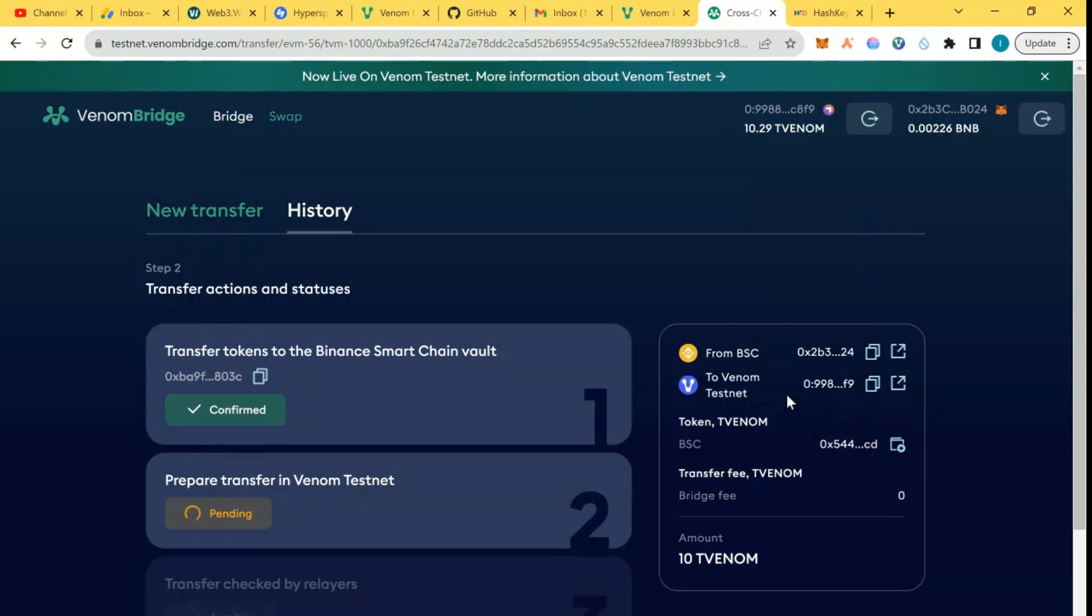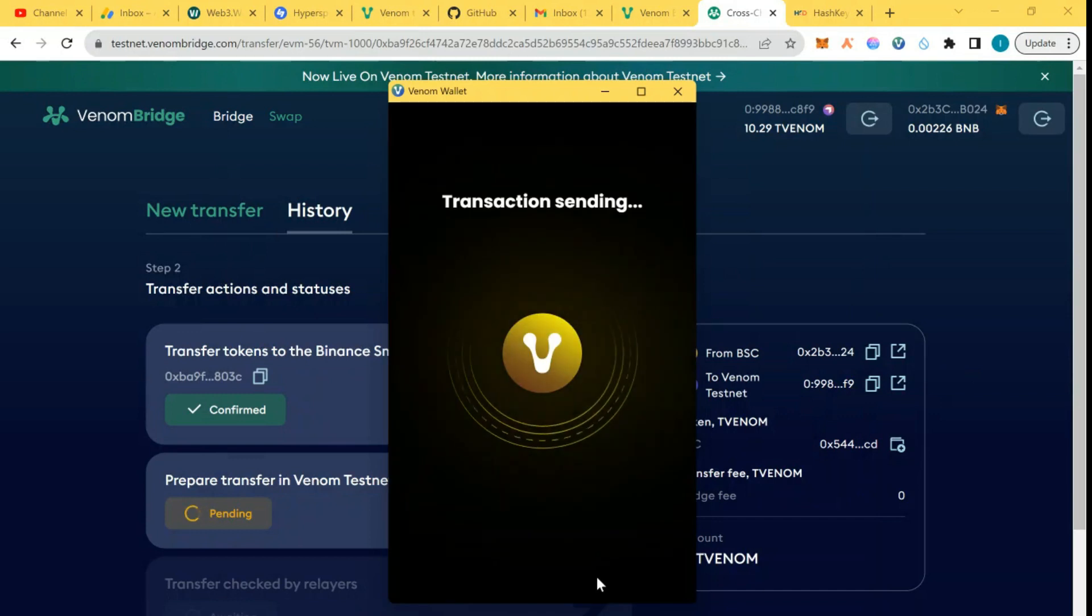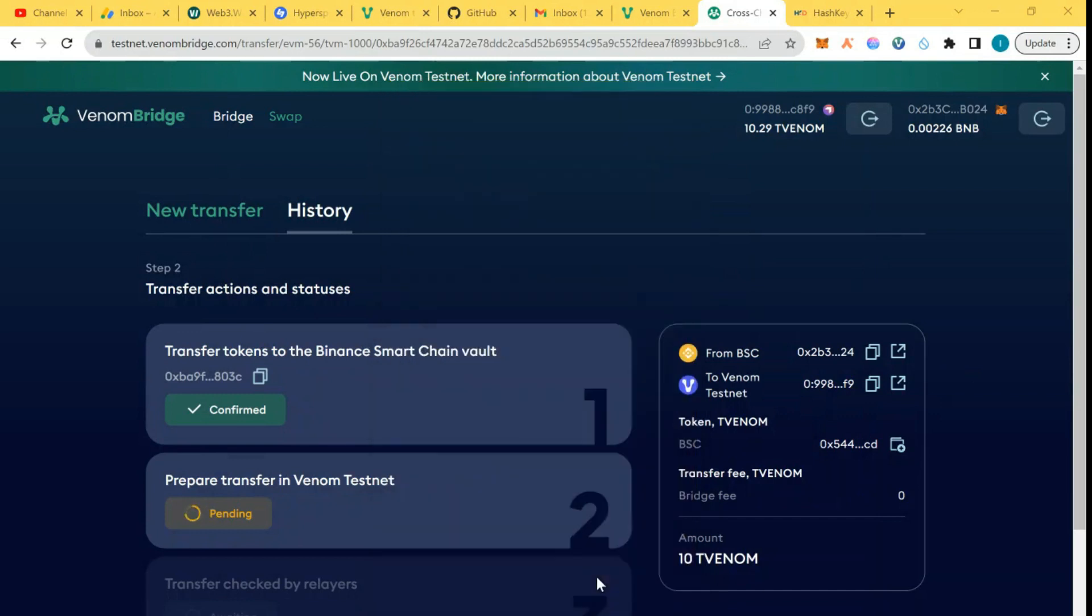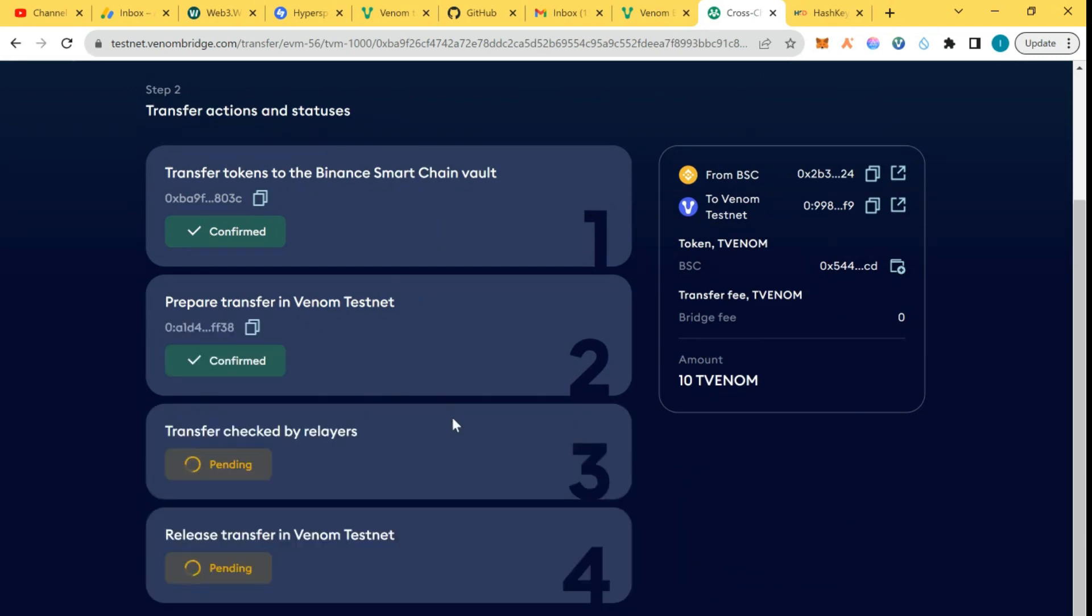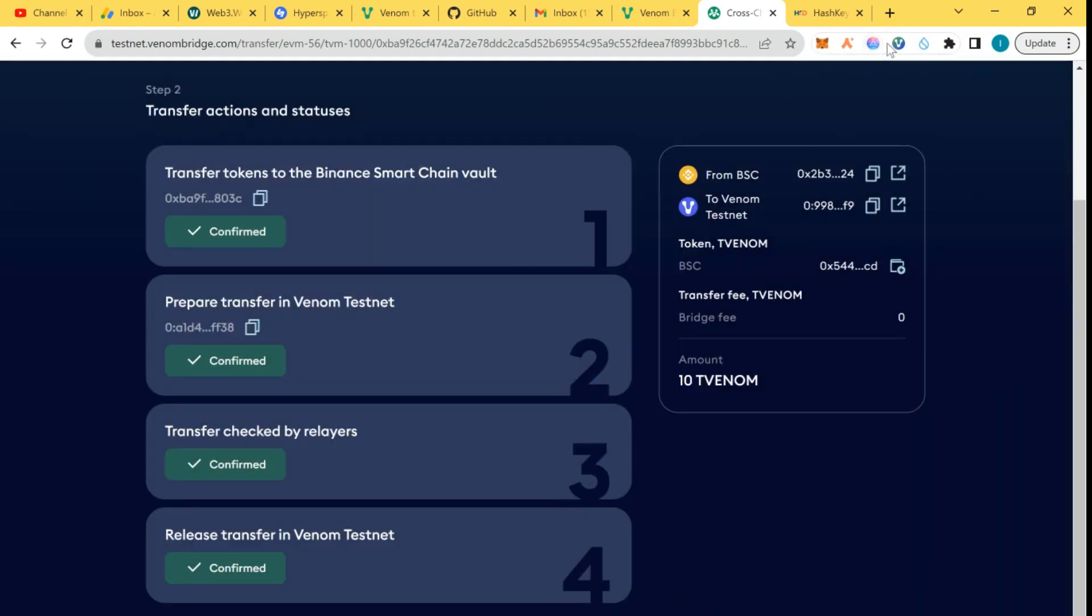As you can see, we have the complete amount needed, so we're going to confirm the transaction. Now the transfer is pending and it's going to be completed. When we are bridging to BSC it was only three transactions, but when we are bridging from BSC back to Venom, it's four transactions. I think it's completed and we've received 10 Venom on this side.